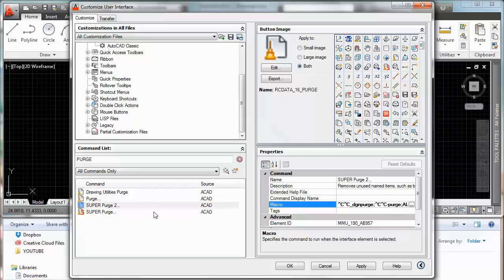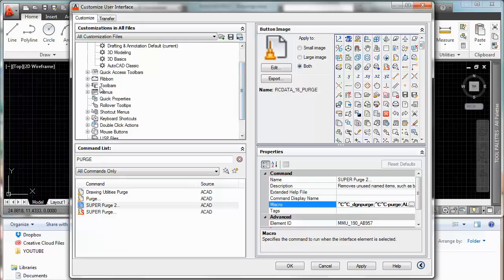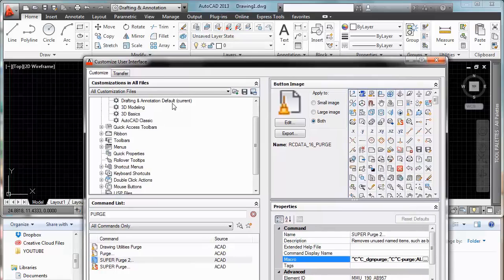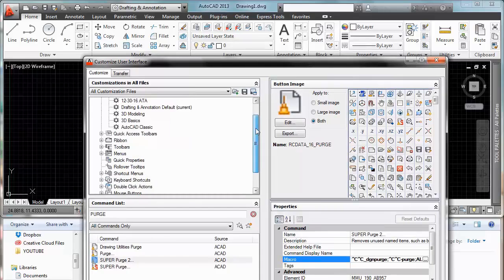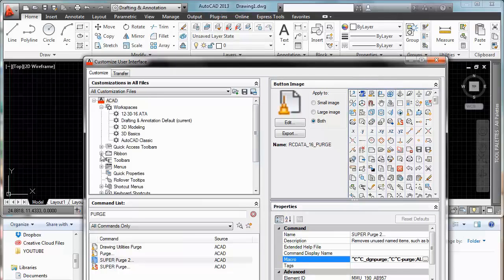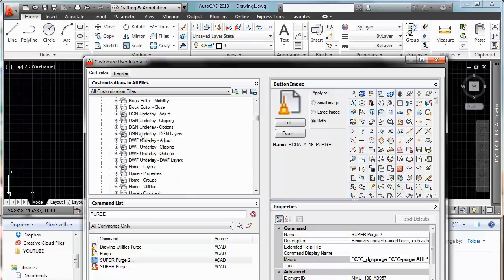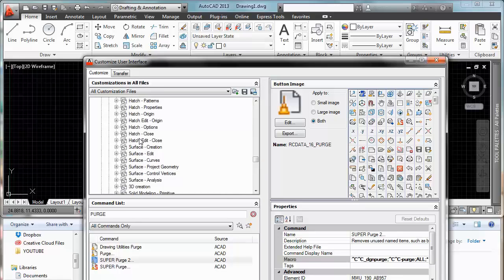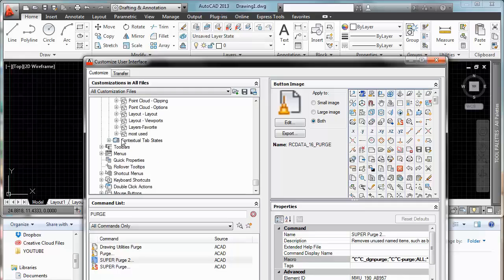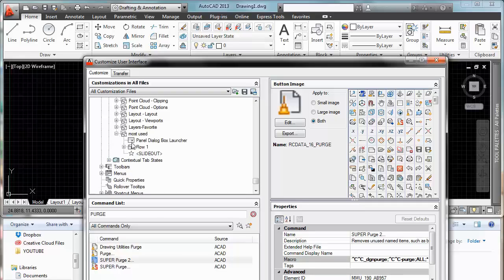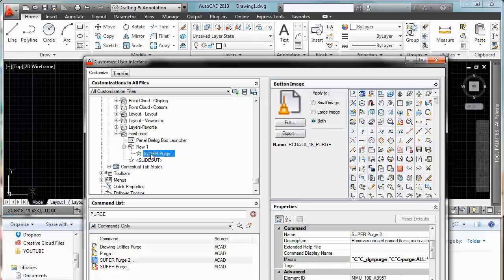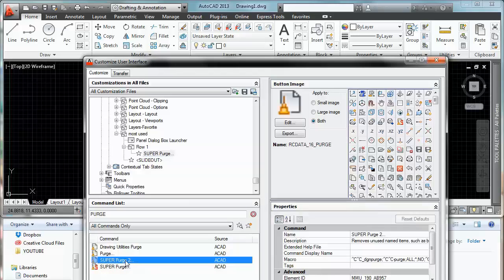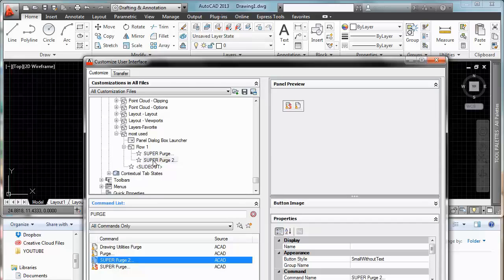So now we have our super purge 2, all we have to do is we're gonna put it right here. We're gonna go to rebound panels. Gonna put it right here, my most used. You can see I have the super purge. Now I'm gonna drag with left click on it and I'm gonna place it right here the super purge 2. Ok.